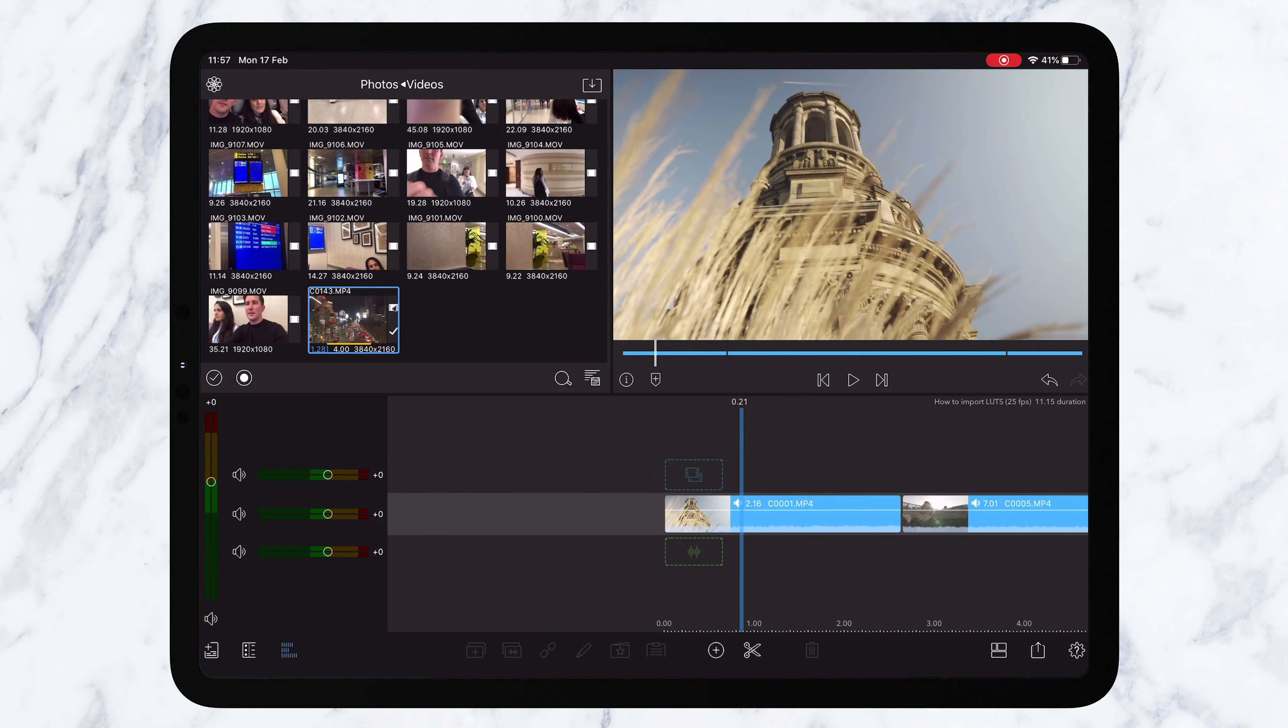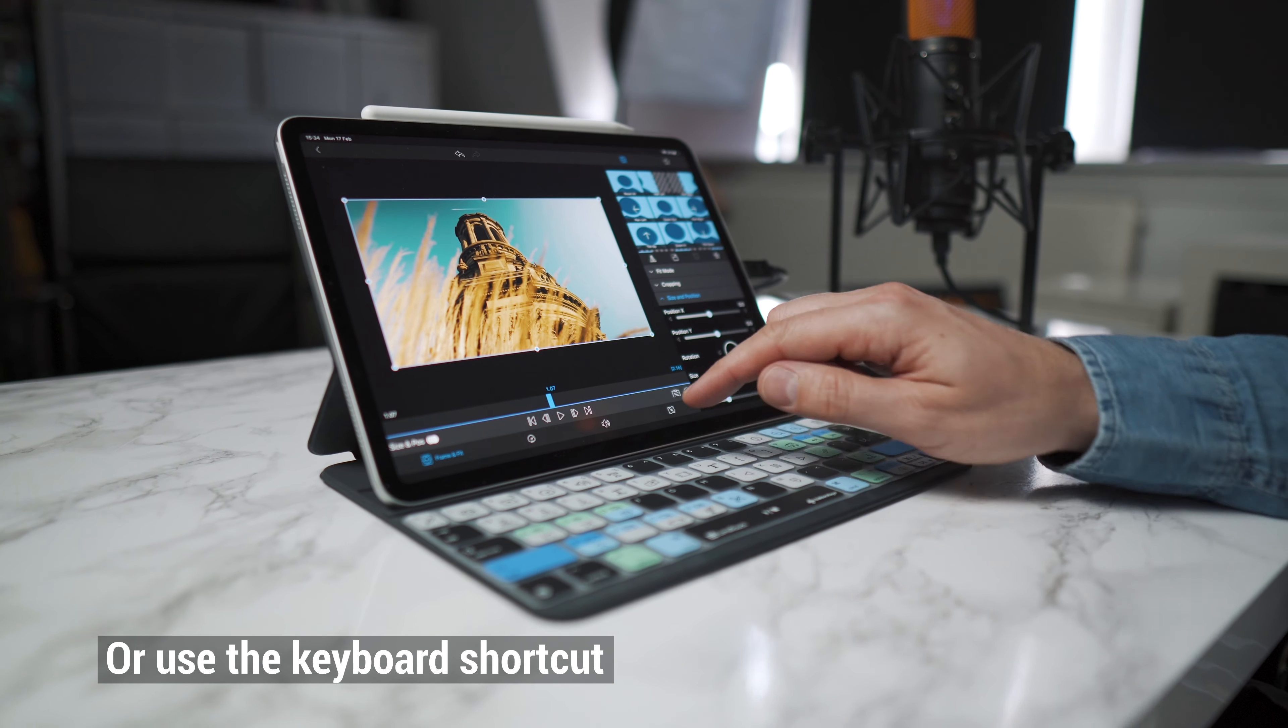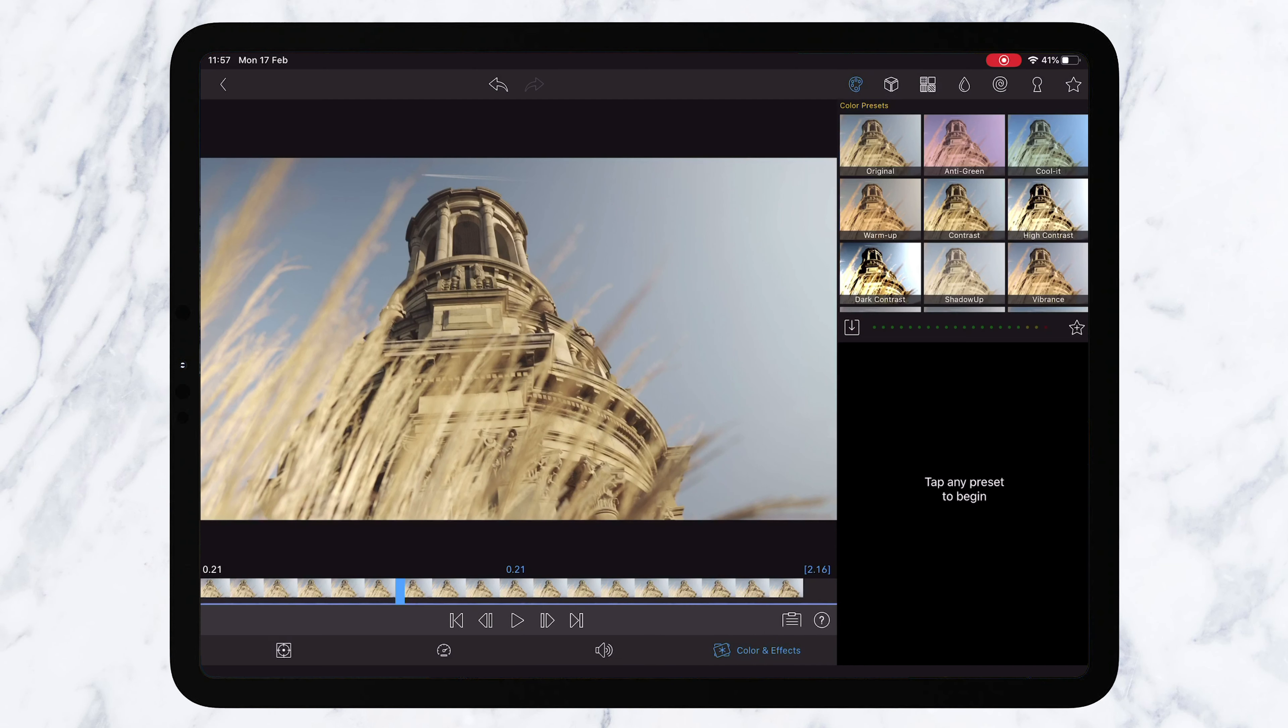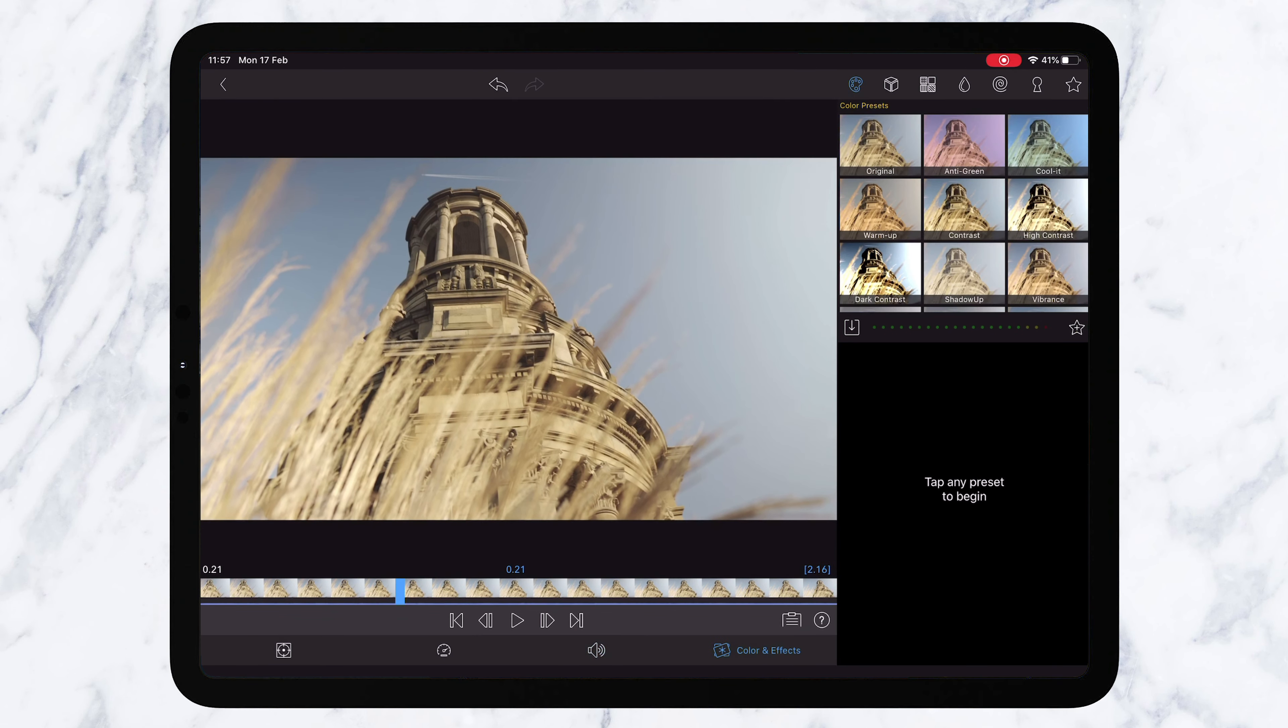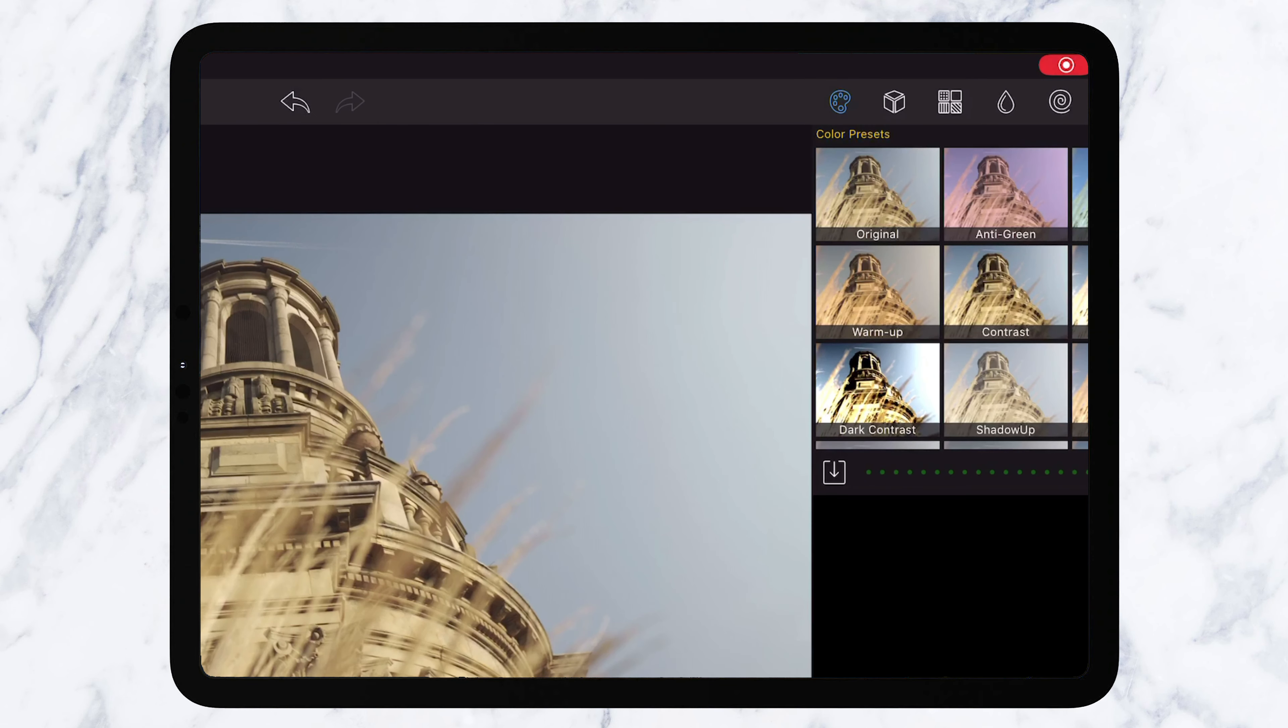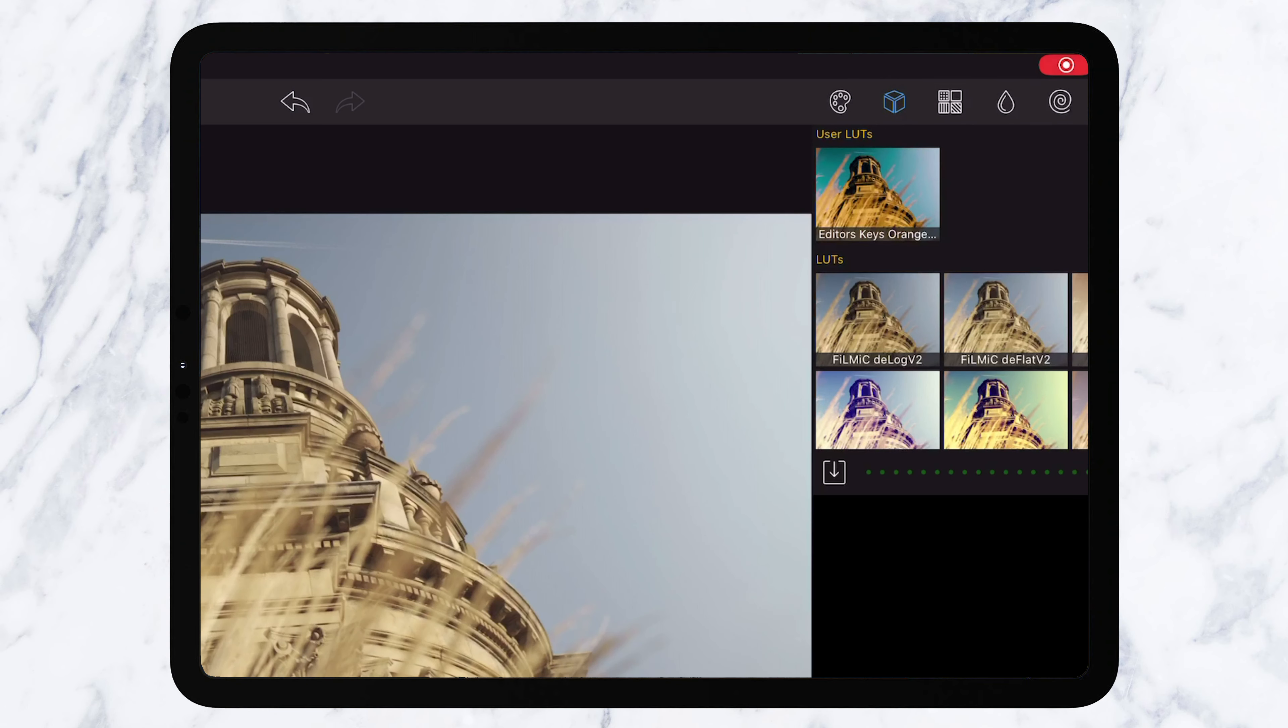The first thing you need to do is double tap on a clip. This will bring up your effects panels and make sure you're in the color and effects. Now if you go along the top here you'll see it starts in color presets but you want to click the next box along and this is user LUTs.